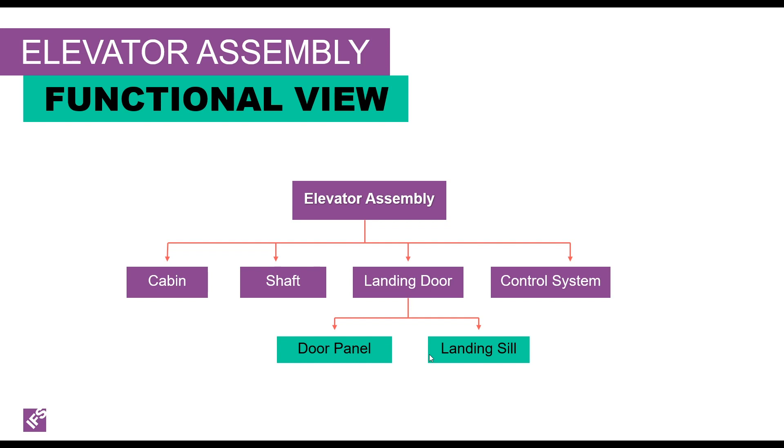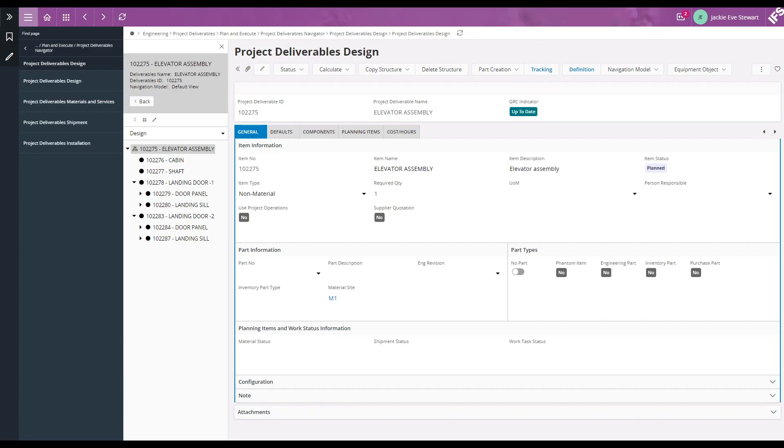Our elevator system consists of many components including landing door which should be installed in many floors. This is how the functional view shows in IFS application.